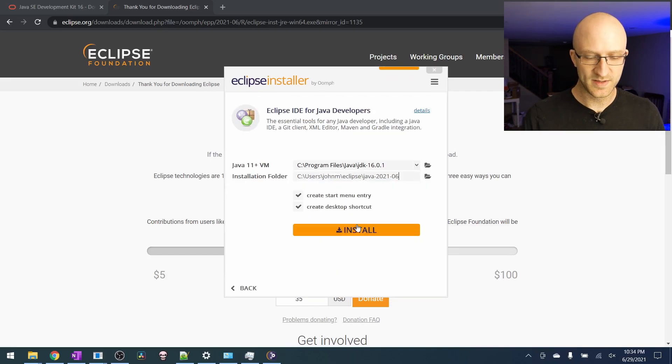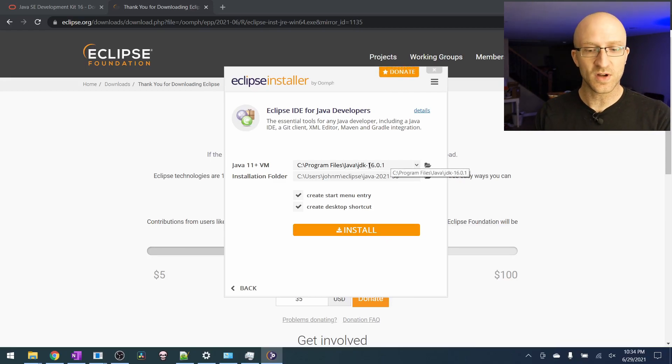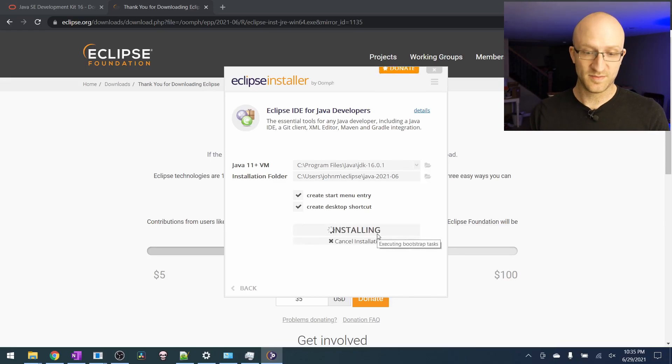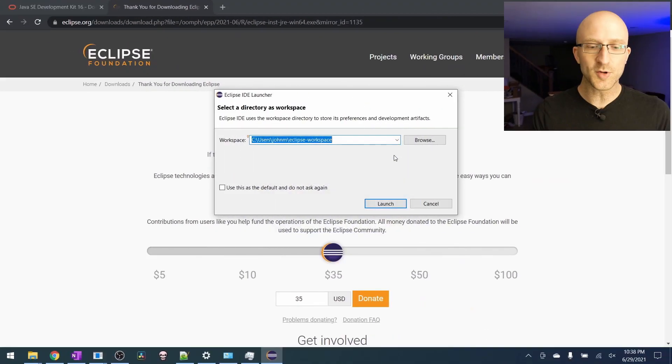Click that. It should automatically find the location of the JDK that you've already installed. So you can go ahead and click install. Completed successfully. So let's click that launch button and get started with coding.